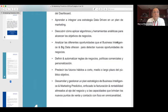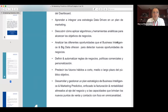Vamos a ver el caso Netflix y distintas casuísticas con el uso de datos, principalmente porque nos permiten mostrar con casos muy cercanos cómo el uso de los datos revoluciona y crea modelos disruptivos a las cadenas de valor tradicionales.